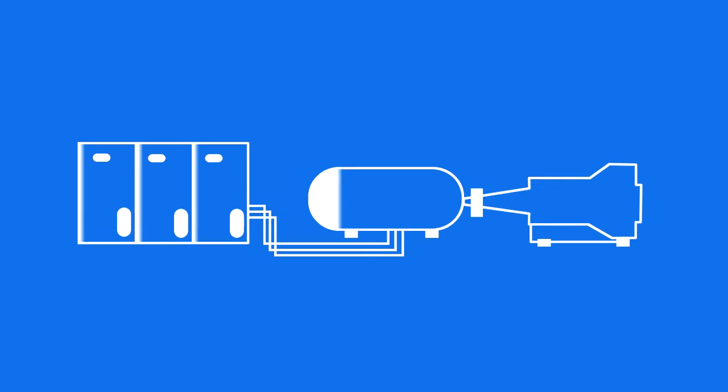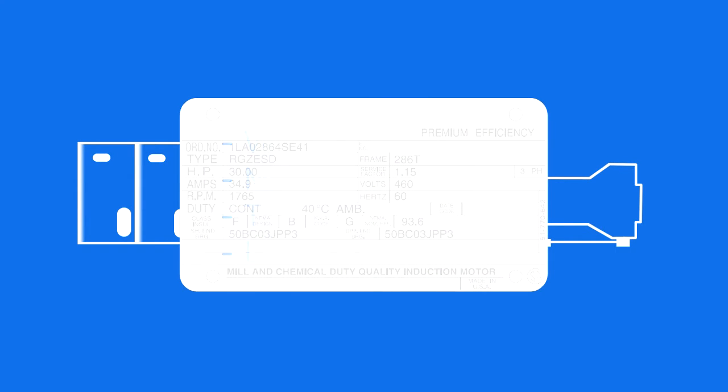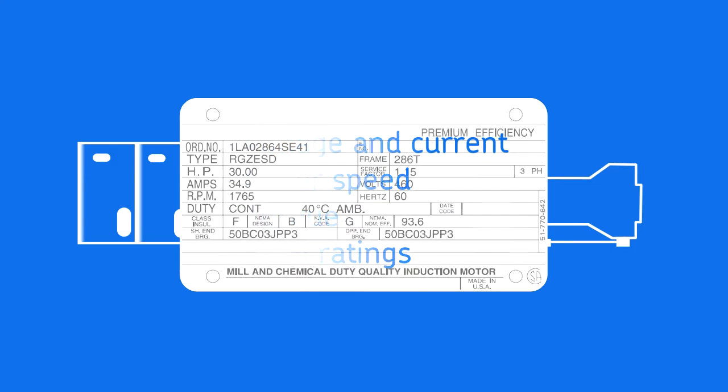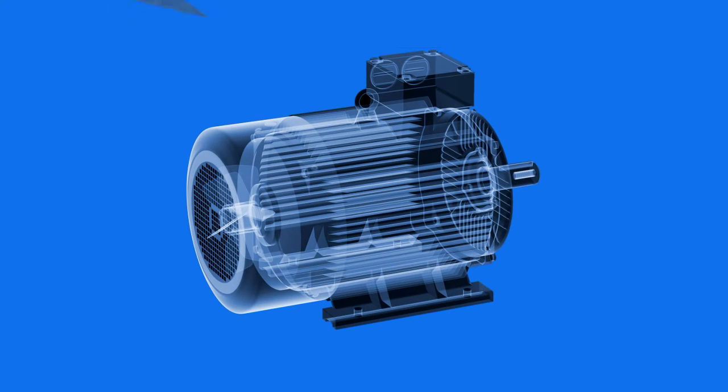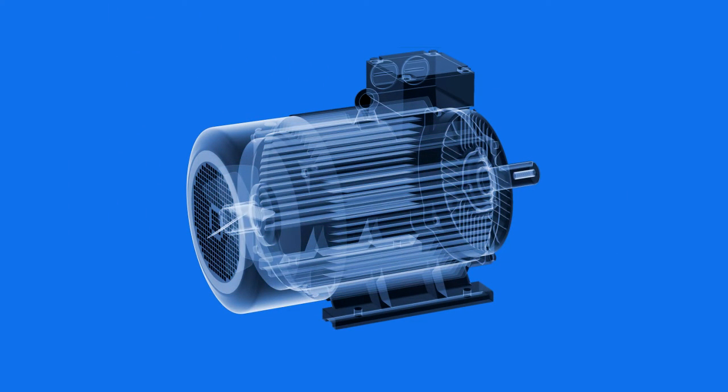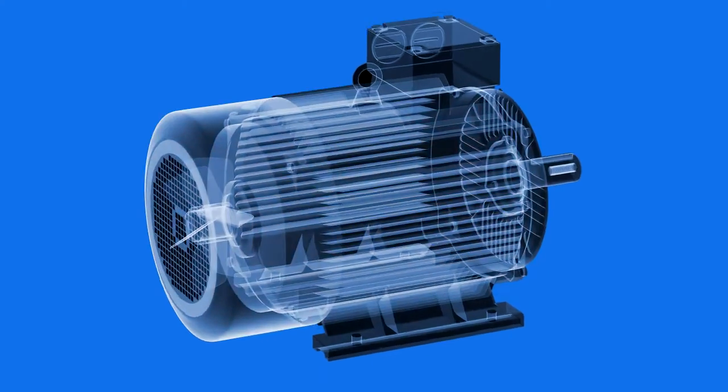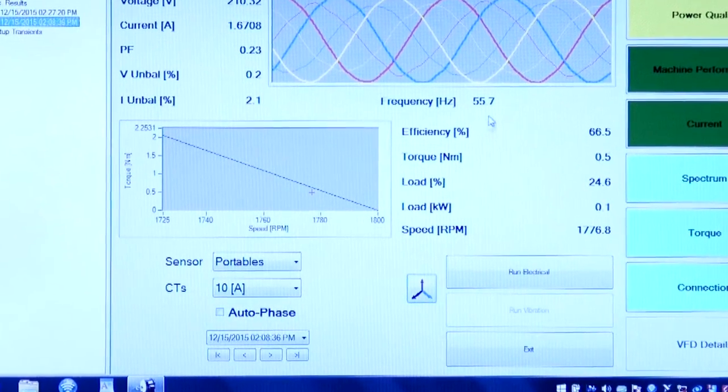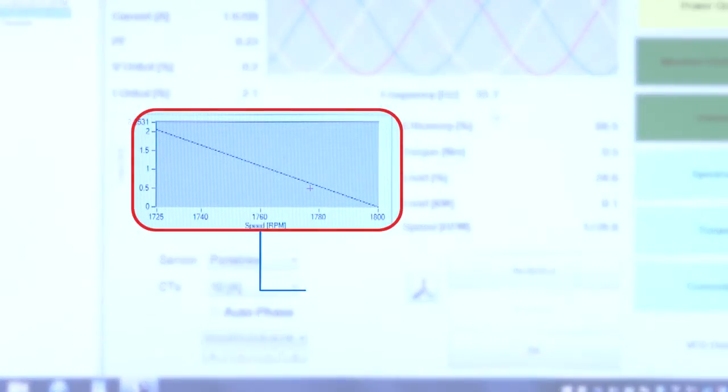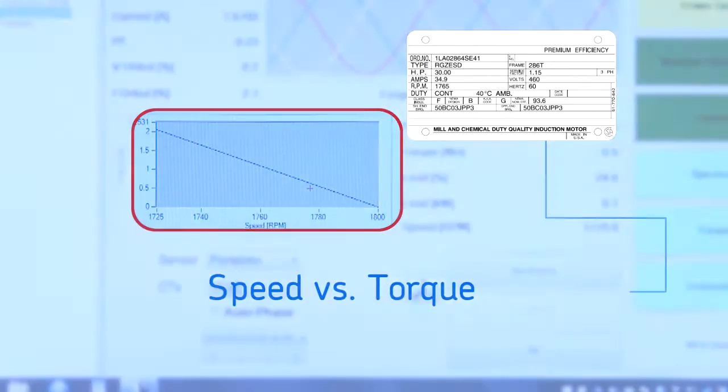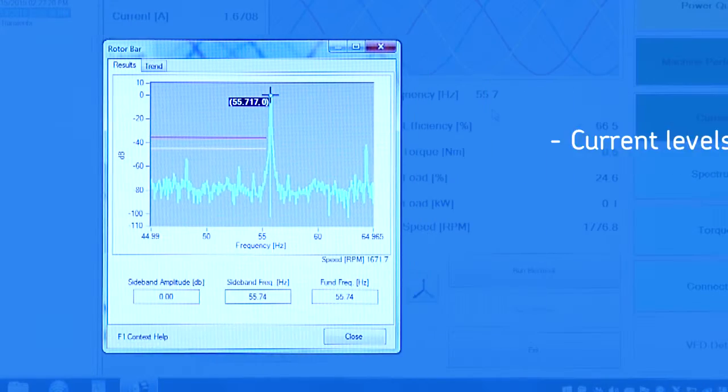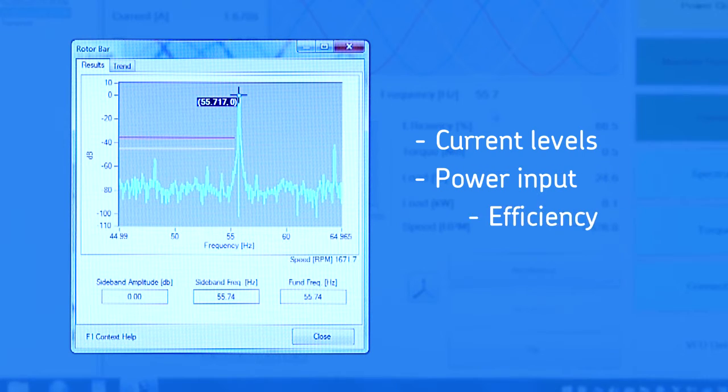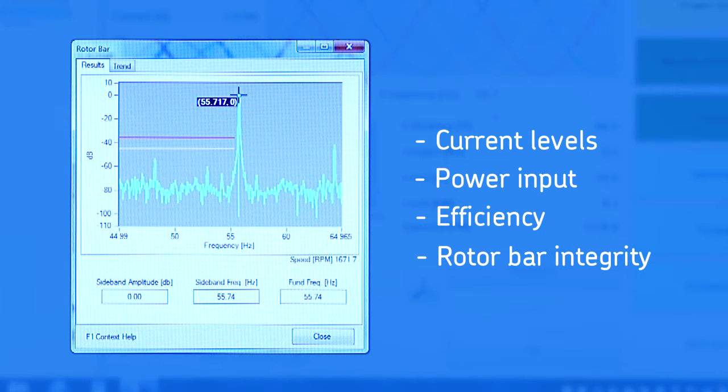Electric motors are designed for specific conditions found on the nameplate for the motor. This includes things such as voltage and current, but more importantly motor speed, torque, and load ratings. Running a motor in an overloaded condition can quickly reduce the motor lifetime. SKF Dynamic Motor Monitoring Solutions measure the motor output, speed and torque, and compares it with nameplate values. Current levels, power input, efficiency, and rotor bar integrity are also measured.